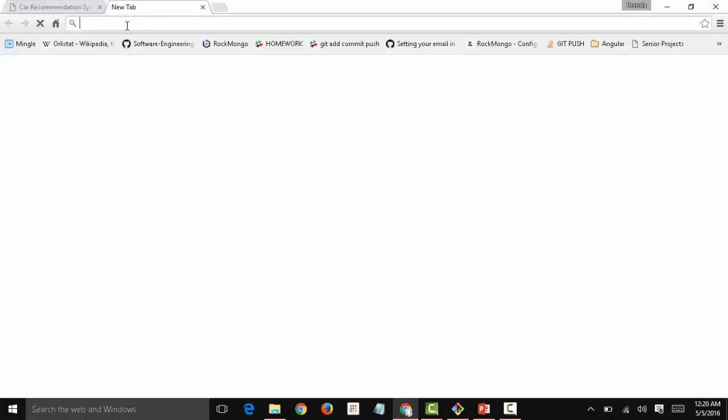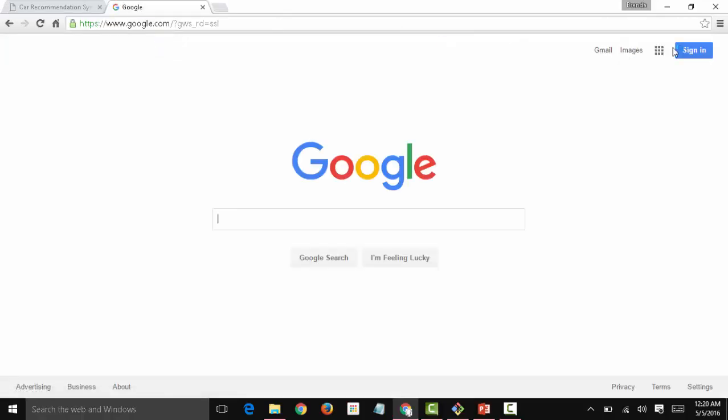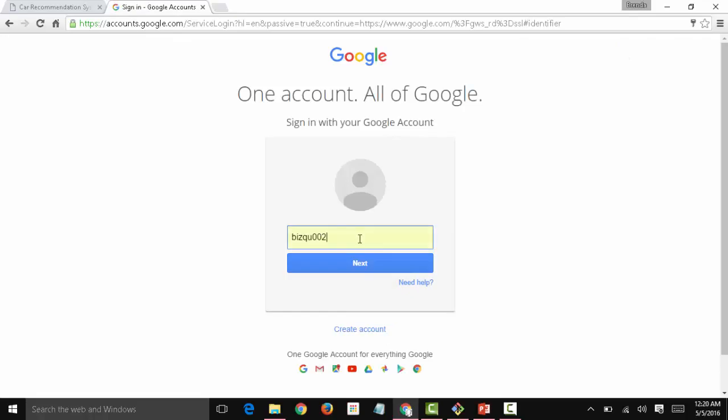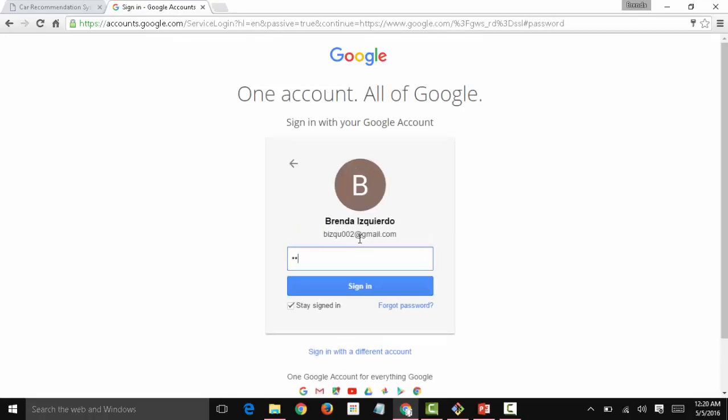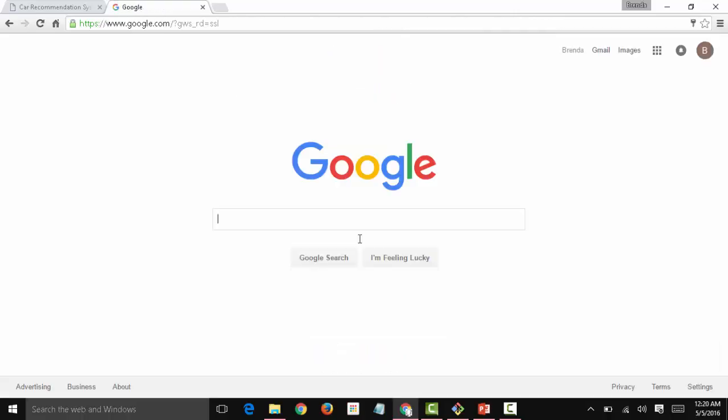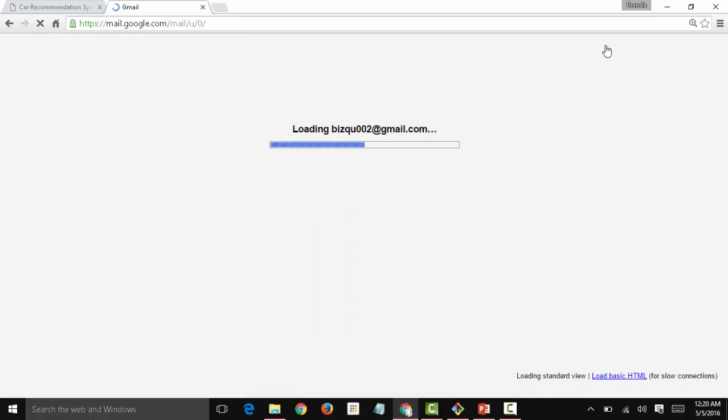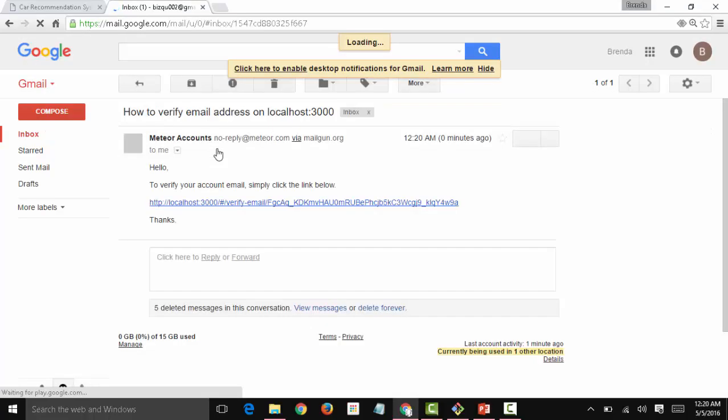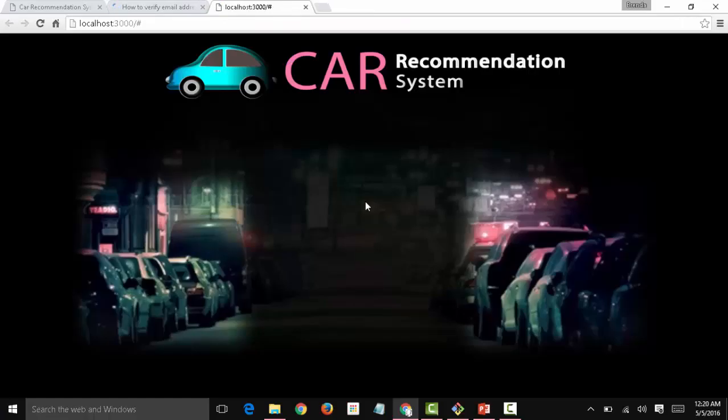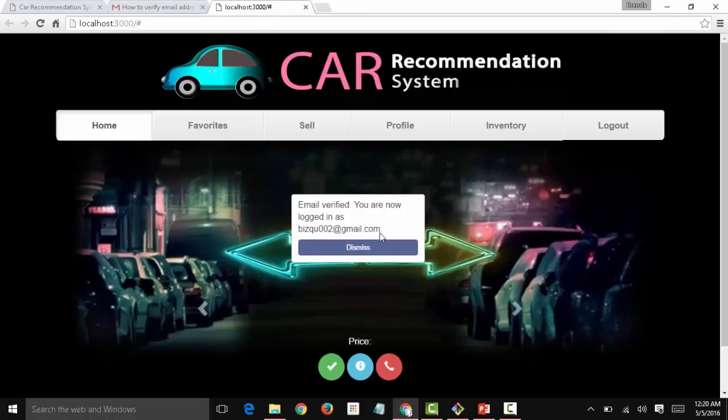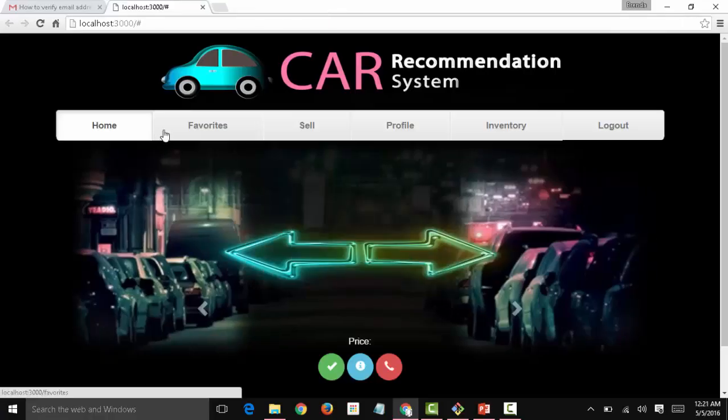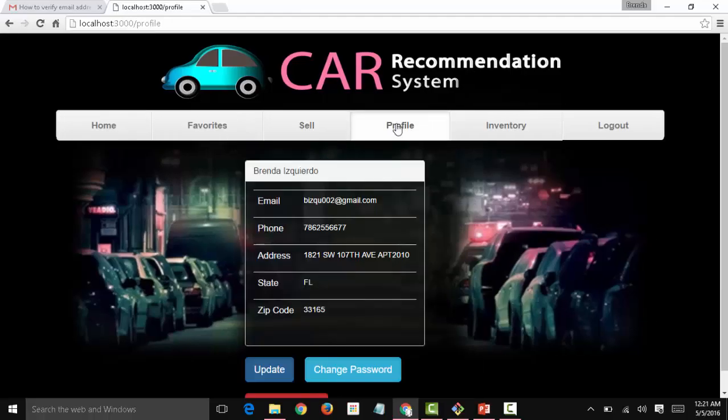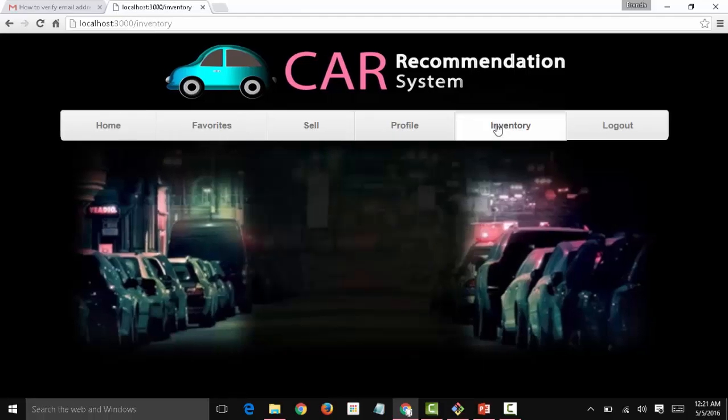Before I do anything, I'm going to go and verify that account for security purposes. I must have received an email from Meteor showing me what steps I have to take to verify the account. And here it is. How to verify the account and log, click on this. And now the account is verified. Email verified, you're now logged in. You have the home template, the favorites template, the sell template, profile, inventory, and the logout button.